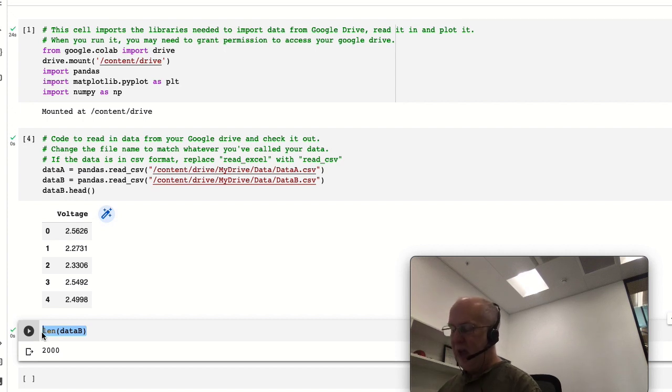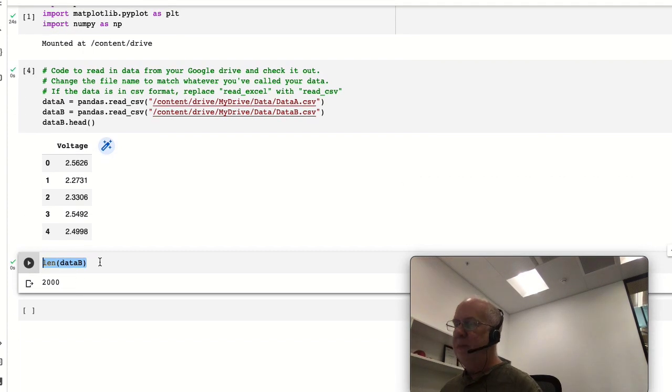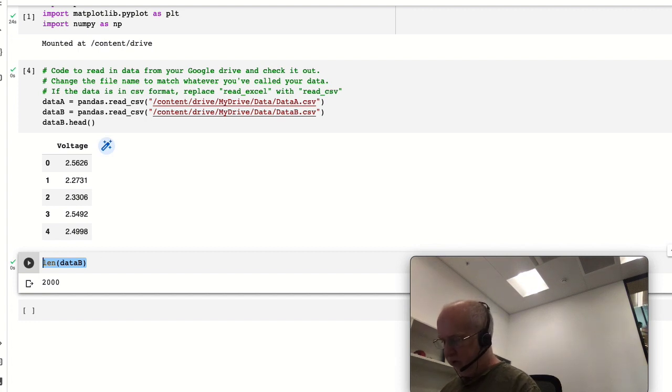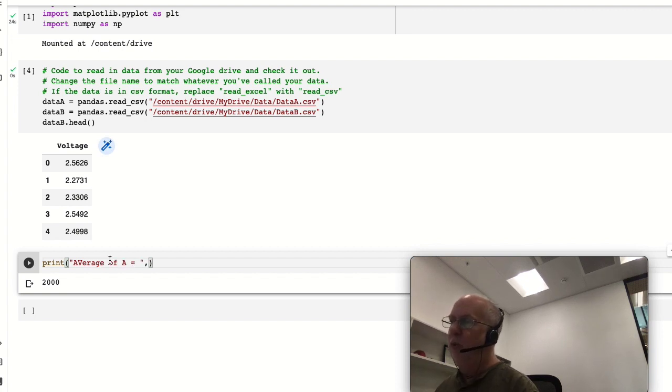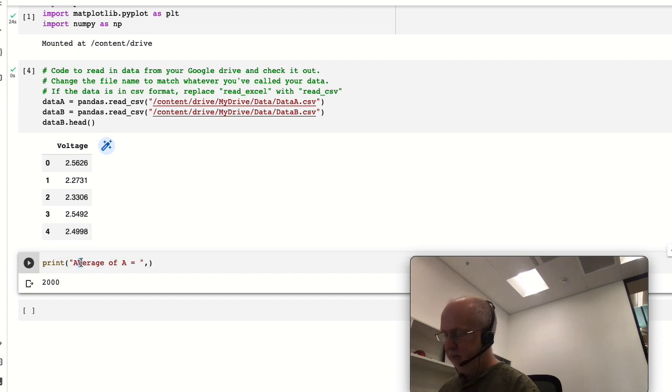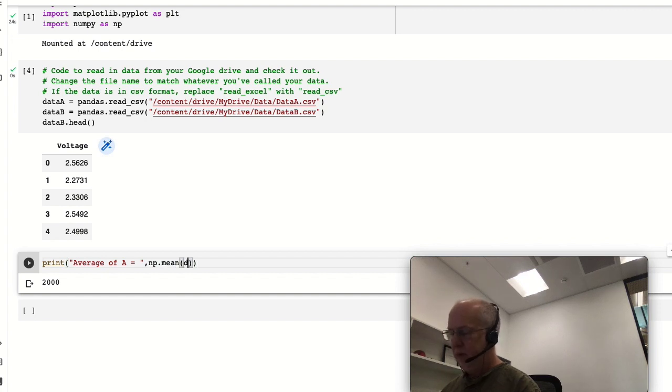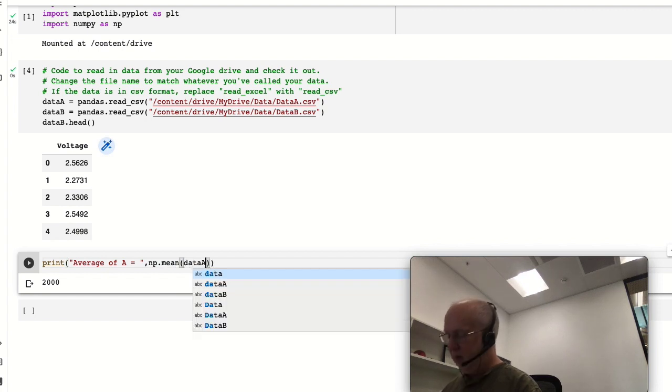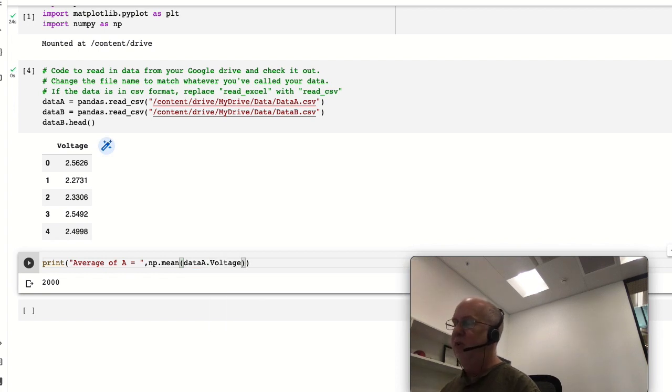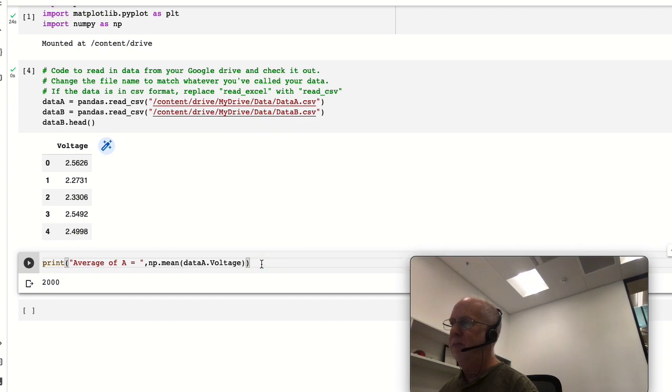So let's say we want to work out the average of data A and print it out. The things in quotes are what's just going to be printed out as text, and we can do np.mean(data_a.voltage). So that means it's the column voltage from the dataset data_a.